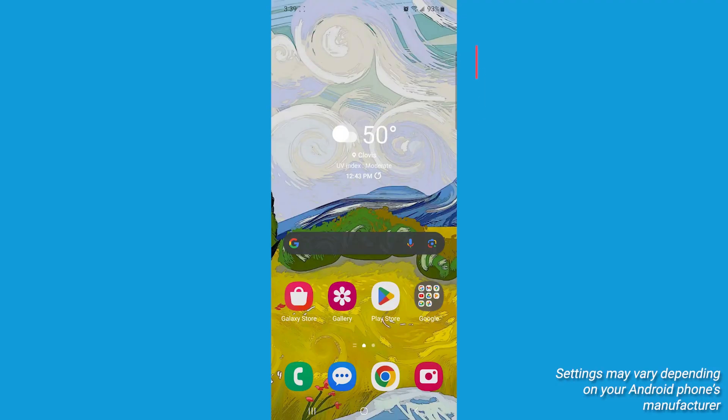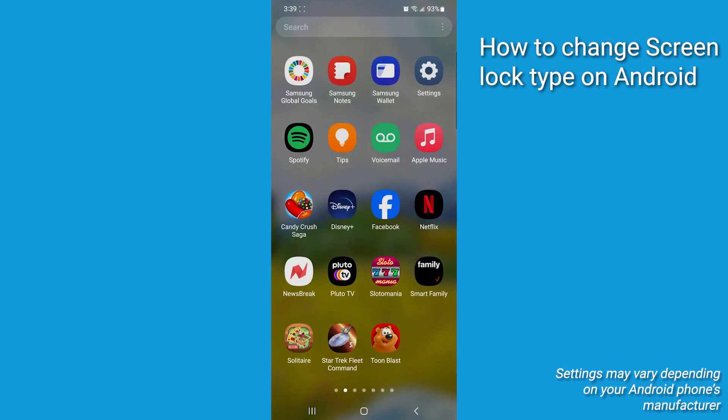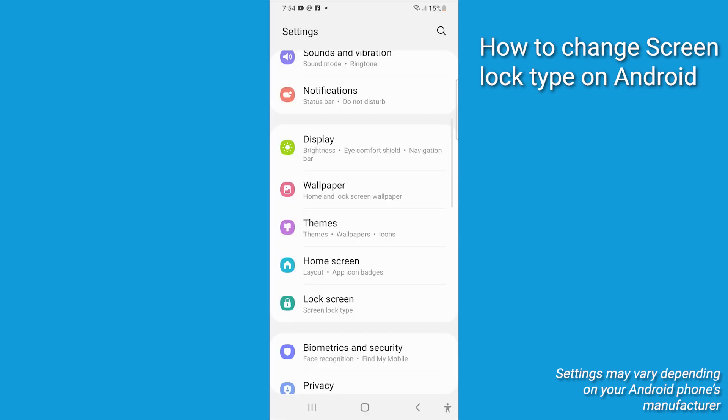To change whichever security measure you currently have enabled on your phone, first swipe down from the main page of your phone and tap on the Settings icon. Scroll down to find Lock Screen.